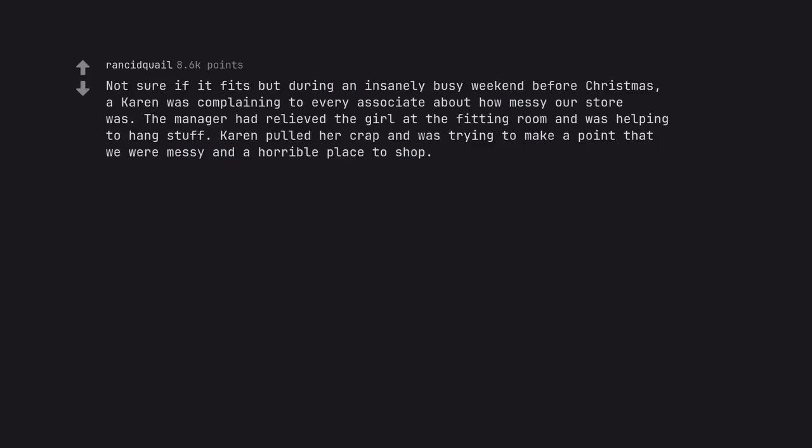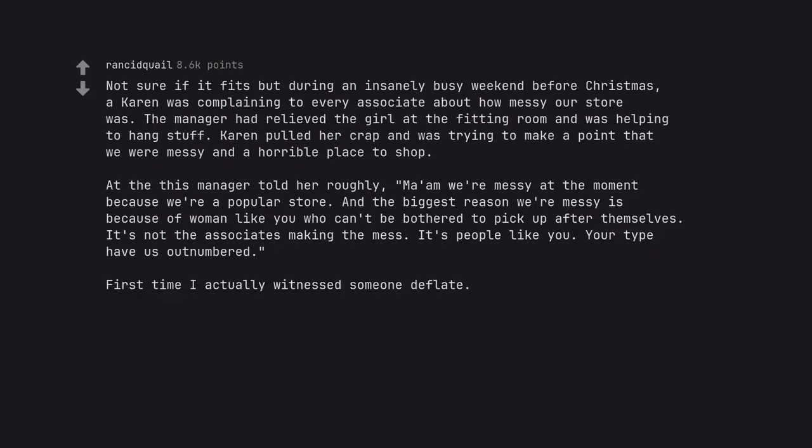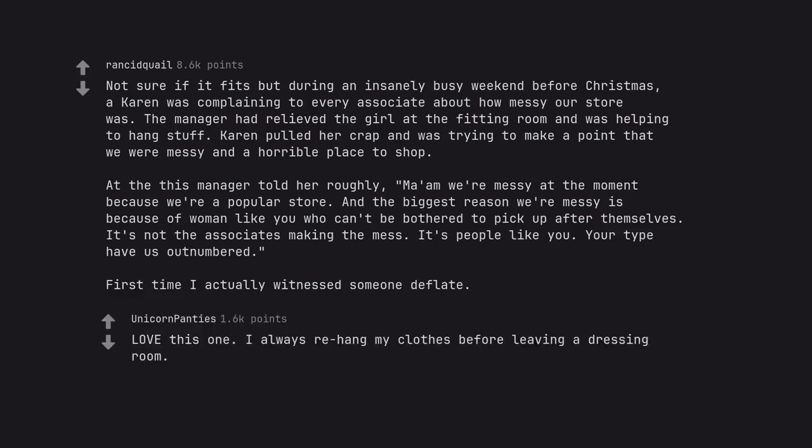Not sure if it fits but during an insanely busy weekend before Christmas, a Karen was complaining to every associate about how messy our store was. The manager had relieved the girl at the fitting room and was helping to hang stuff. Karen pulled her crap and was trying to make a point that we were messy and a horrible place to shop. At this the manager told her roughly, ma'am we're messy at the moment because we're a popular store. And the biggest reason we're messy is because of women like you who can't be bothered to pick up after themselves. It's not the associates making the mess. It's people like you. Your type have us outnumbered. First time I actually witnessed someone deflate. Love this one. I always rehang my clothes before leaving a dressing room.